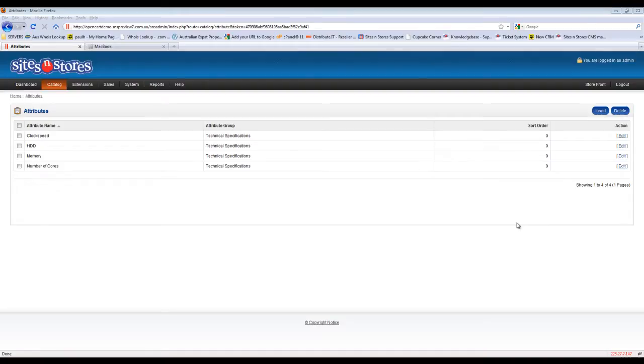This video walkthrough will show you how to assign attributes to a particular product in your product catalogue. If you watched the last video you would have learned how to set up an attribute group and to create the attribute within that group.